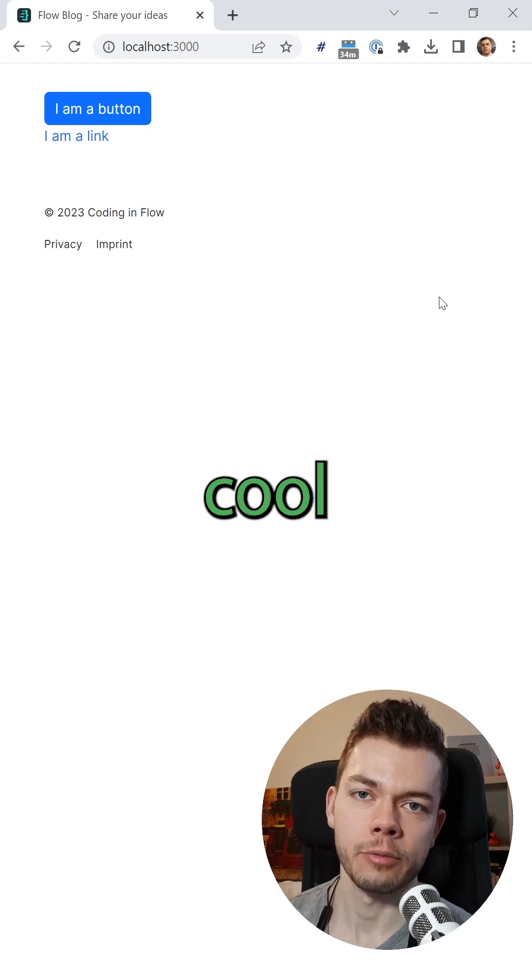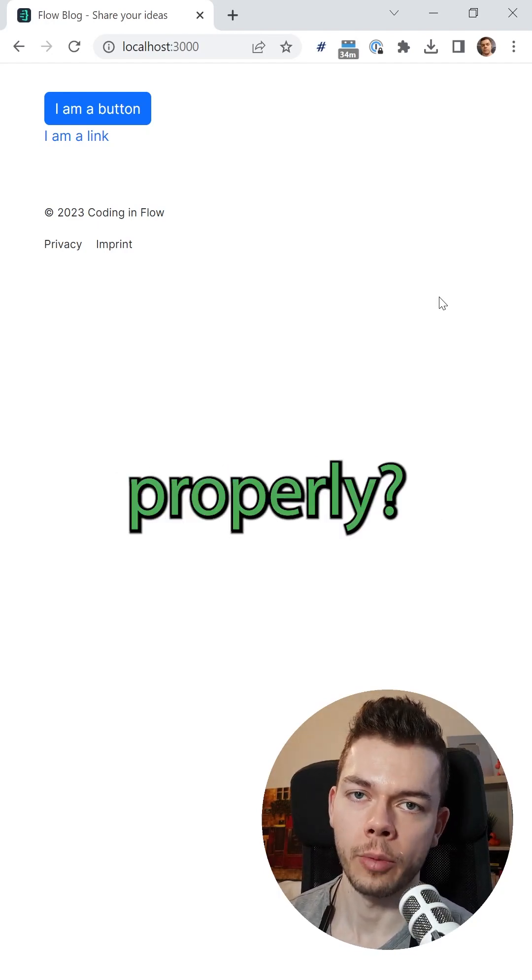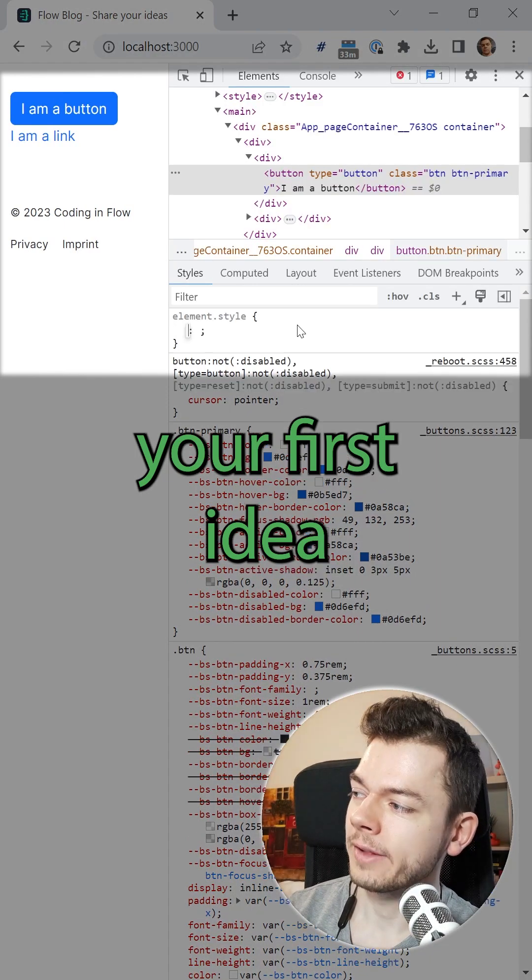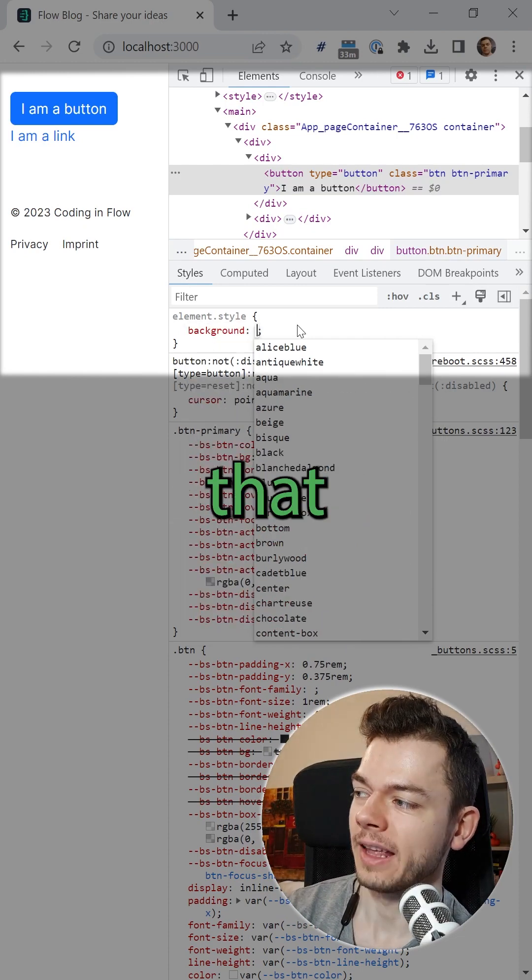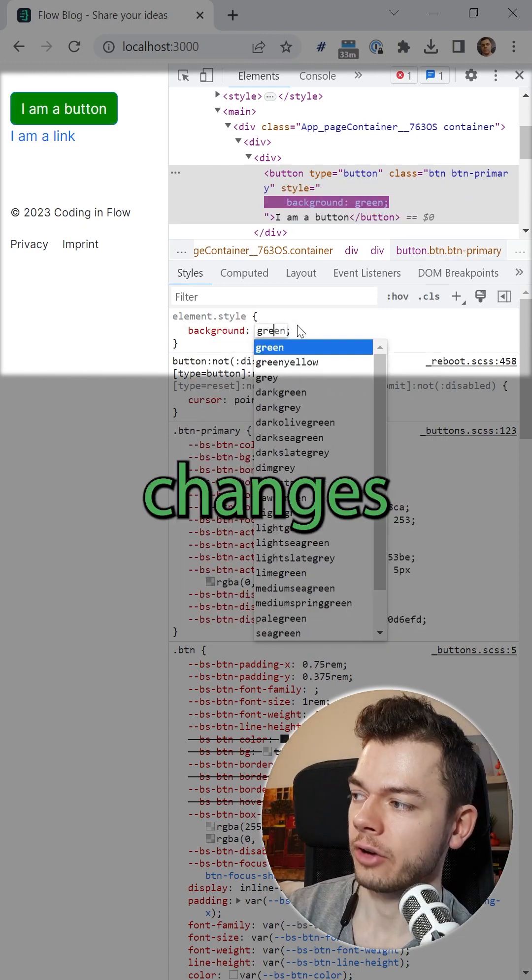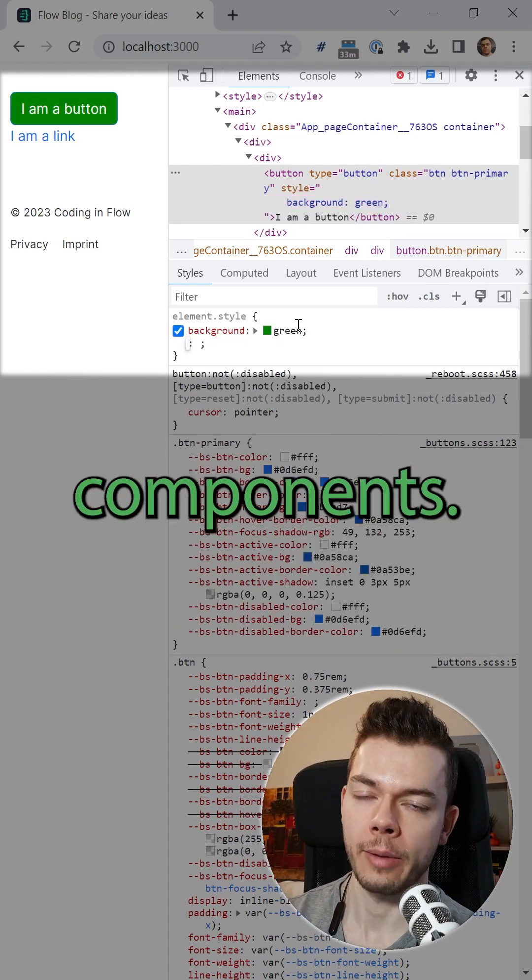Bootstrap in React is very cool, but how do you customize it properly? Now, your first idea might be to write a bunch of CSS that changes the colors of the Bootstrap components.